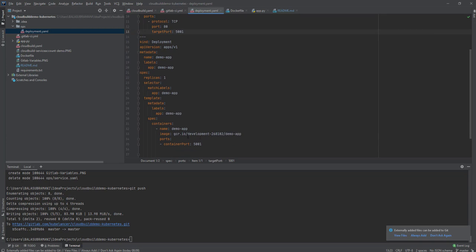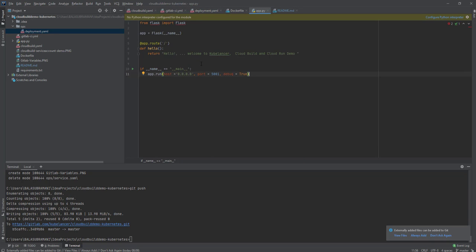We're going to deploy a demo app on port number 5001. The application we're going to deploy is a simple Python Flask app on port 5001. I hope this gives a little bit of information about what we're going to deploy. Now let's get started — before starting, go to your Cloud Build and enable Kubernetes.